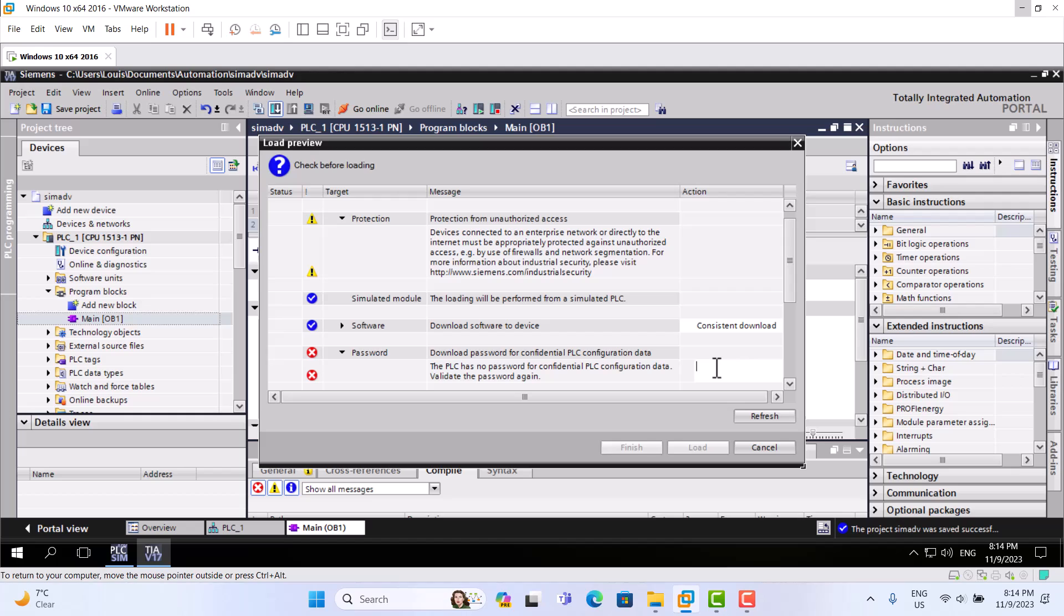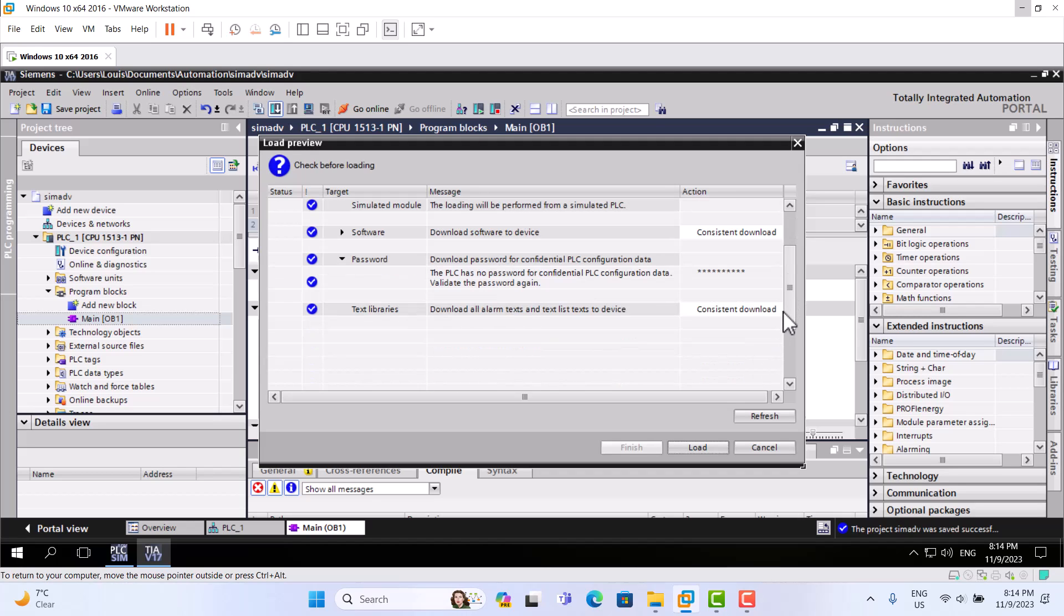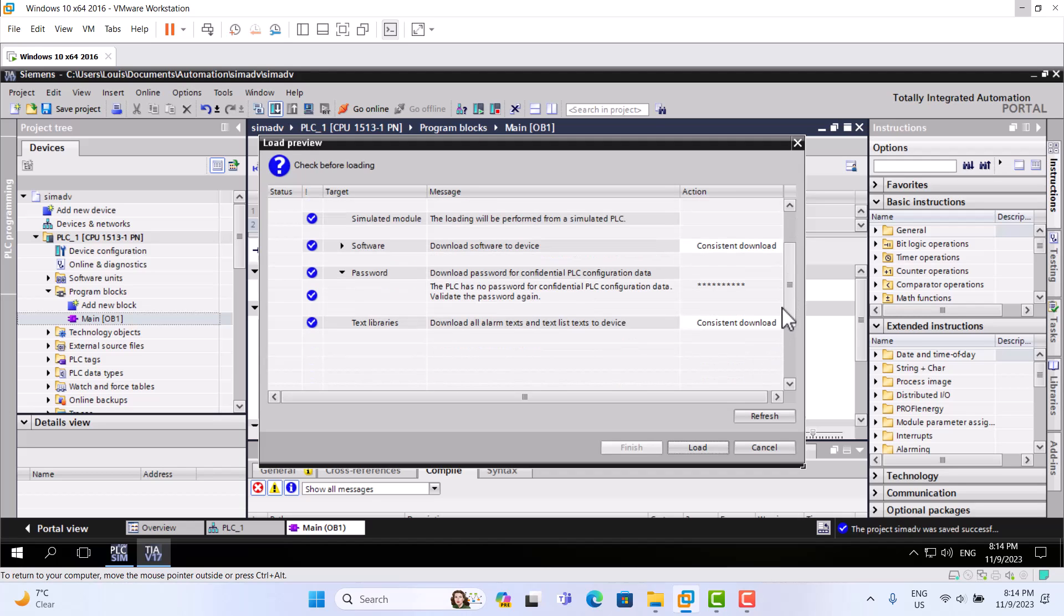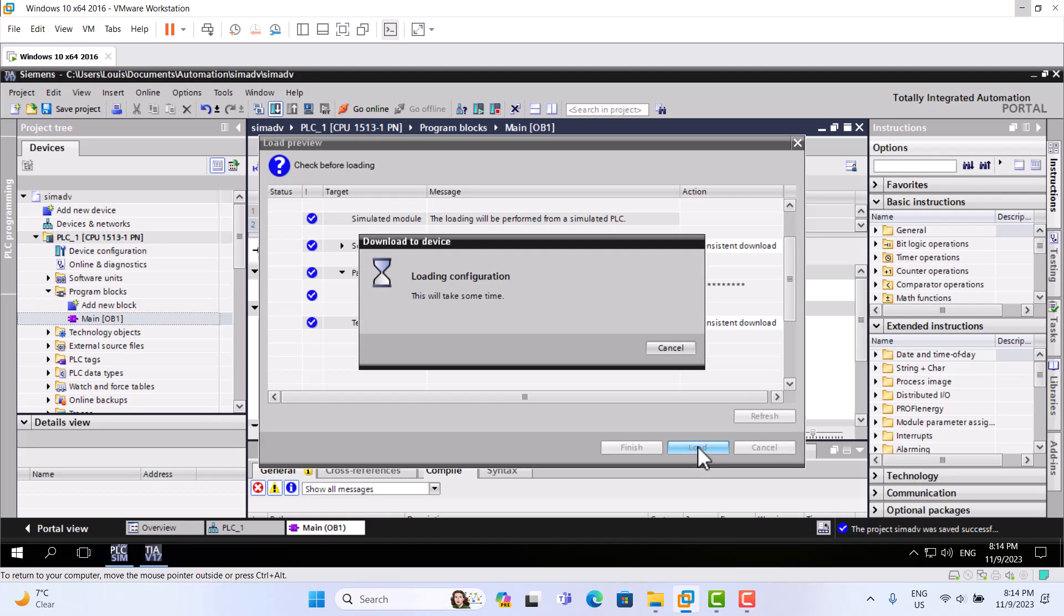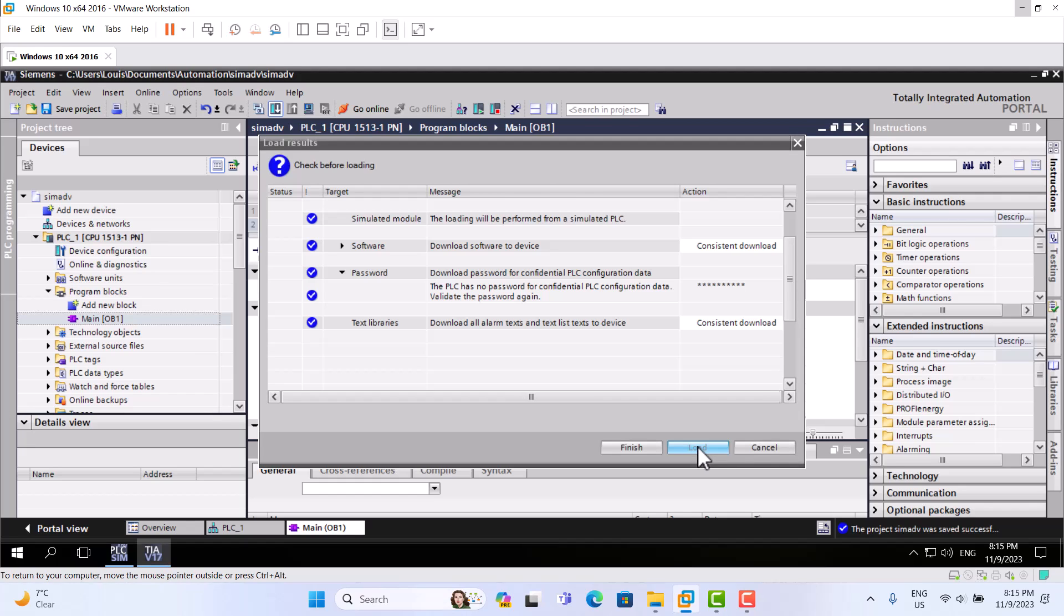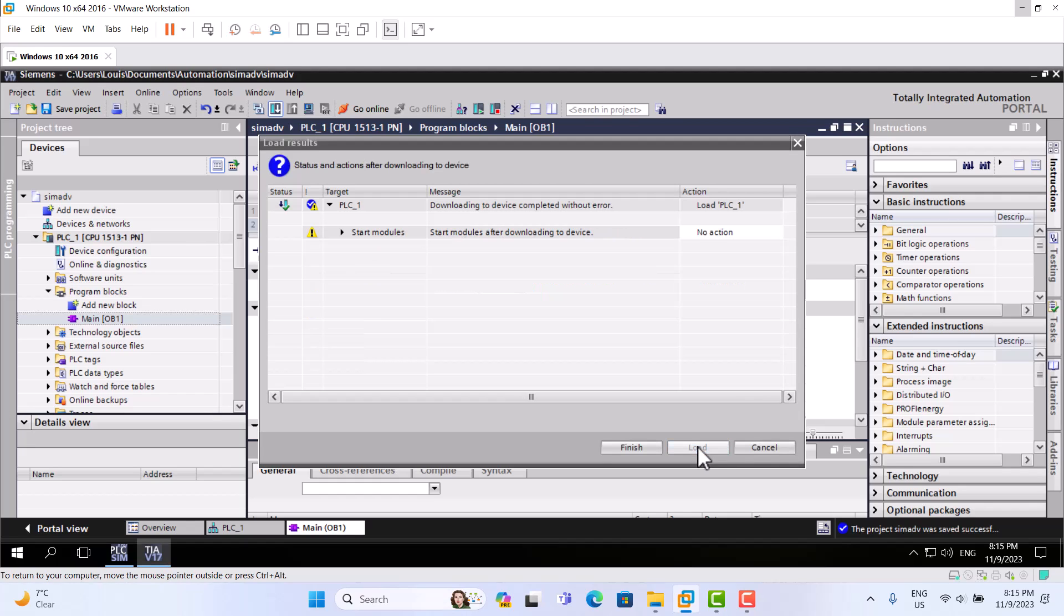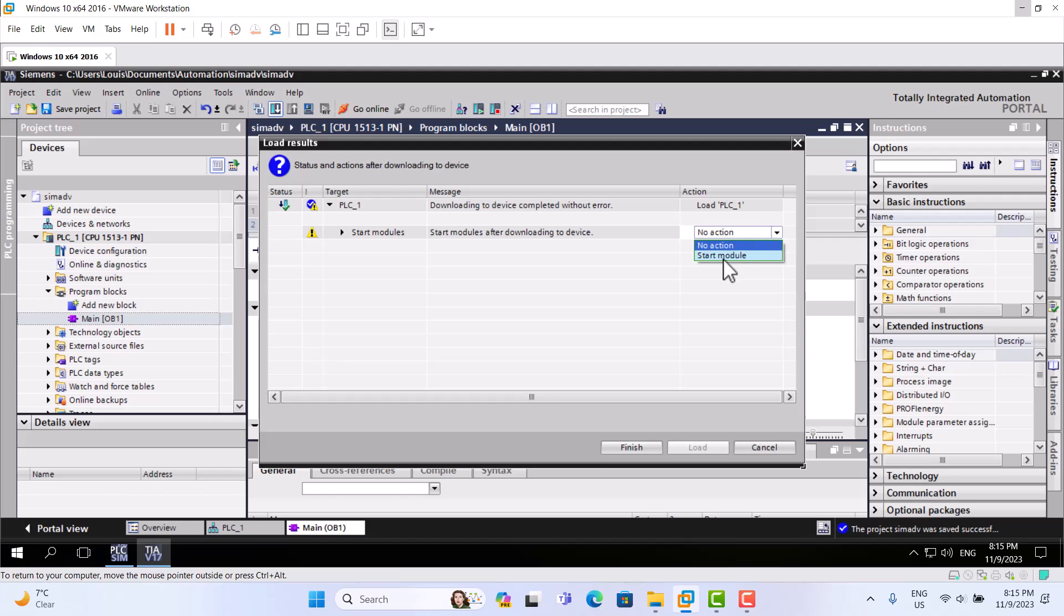Go to the password before we created. All is OK. Start module - we choose start module, start all. Finish.